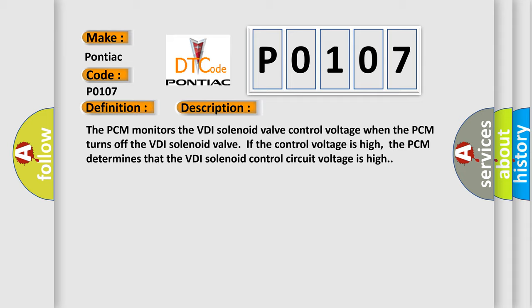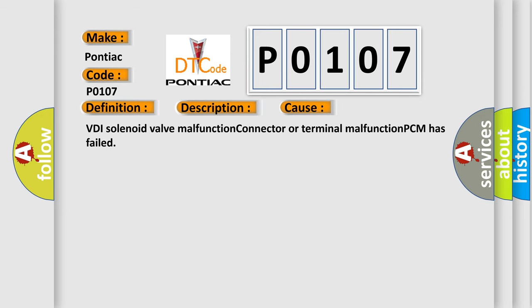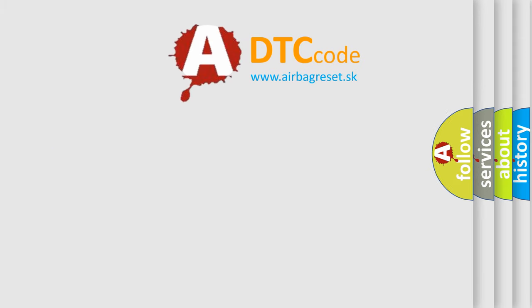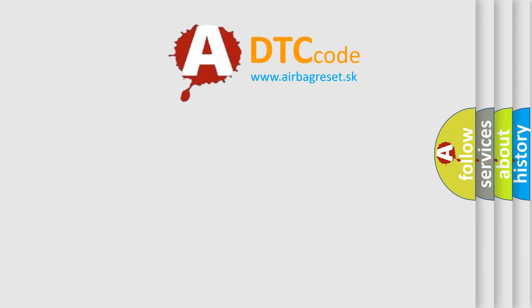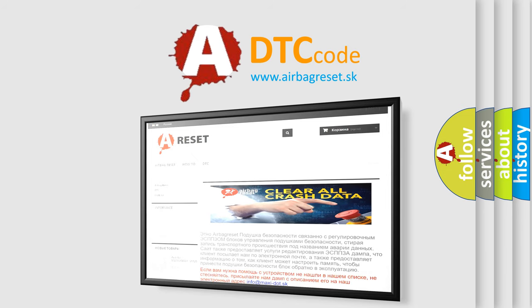This diagnostic error occurs most often in these cases: VDI solenoid valve malfunction, connector or terminal malfunction, PCM has failed. The airbag reset website aims to provide information in 52 languages. Thank you for your attention and stay tuned for the next video.